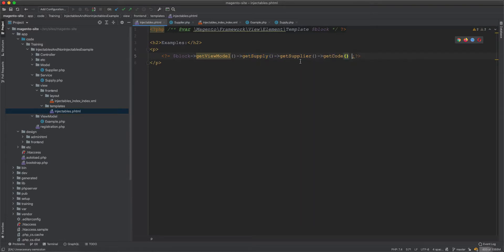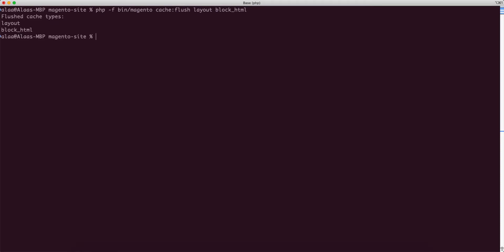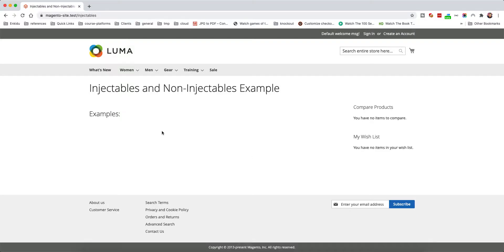Now I need to flush the cache — cache flush, layout, load HTML — and also disable the full page cache. With the full page cache disabled, if I refresh I get '123abc'.